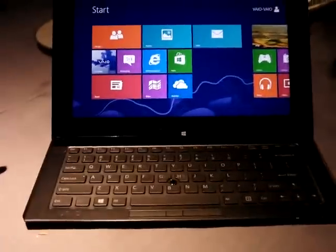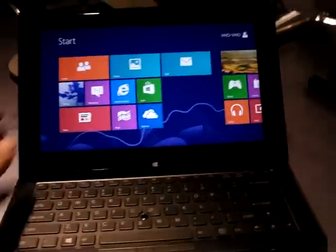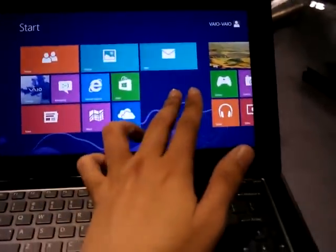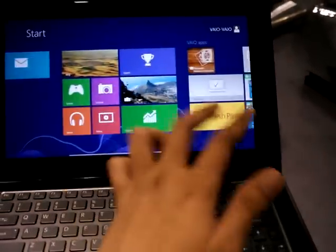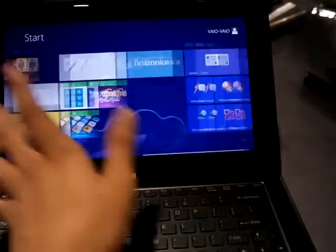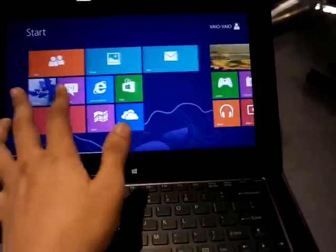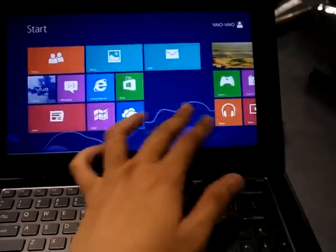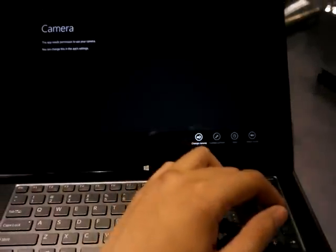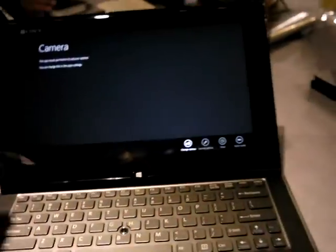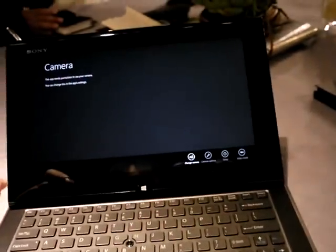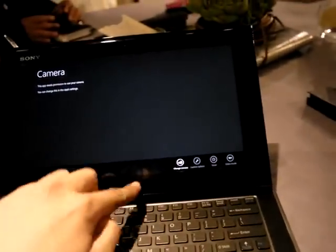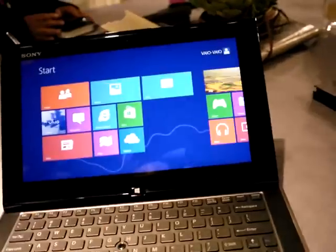I'll just unlock it right now. So as you see, it's a Windows 8 device. The screen is 11 inches and it's touch sensitive. It has dual cameras in the front and in the back.